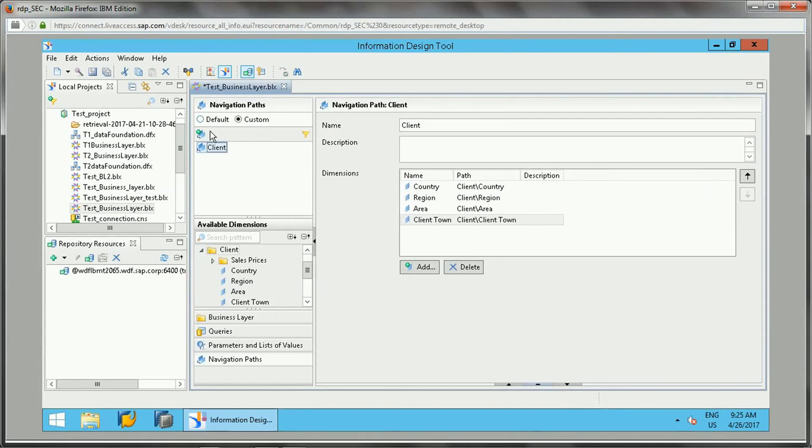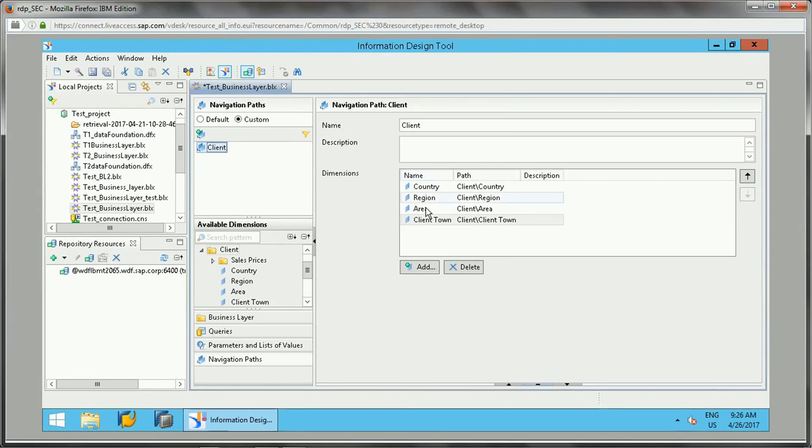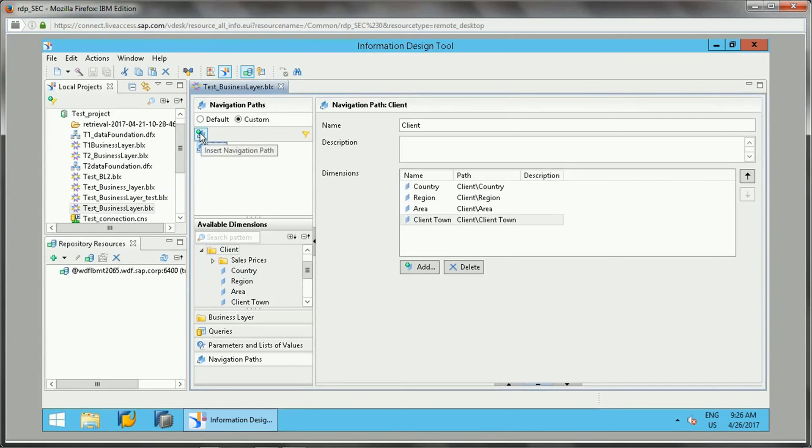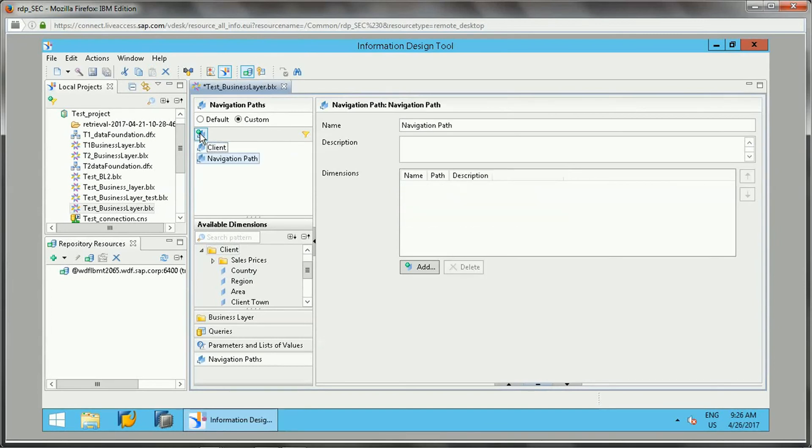We can modify this and give the name of this navigation path. Wherever we use this client object in the report, it will be drillable from country, region, area, and client town. This is the use of navigation path.